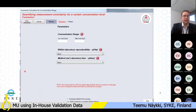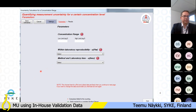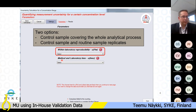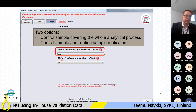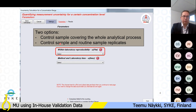When you start your evaluation process, you need to choose the way you are calculating the precision component — that is, within-laboratory reproducibility. For within-lab reproducibility, there are two options: you use results from a control sample that covers the whole analytical process, or you use results from both a control sample and routine sample replicates.